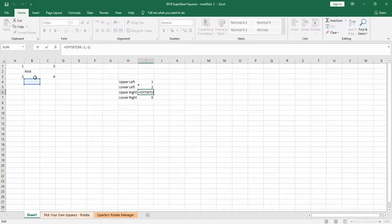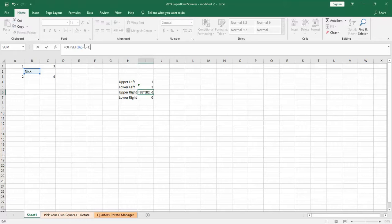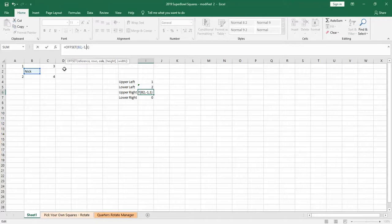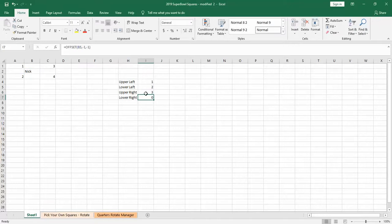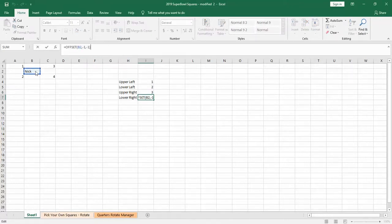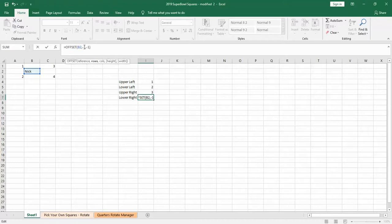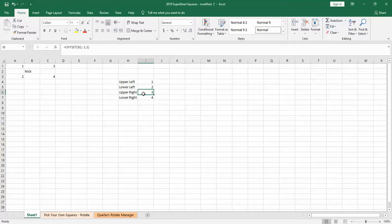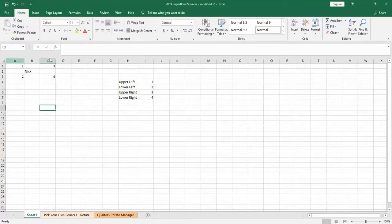So then you can see the pattern to get the upper right, we want to go up one row, so minus one over to the right, so right is positive, one. And now we'll change the last one to one. So using the offset function, we can get the values of the diagonal cells.